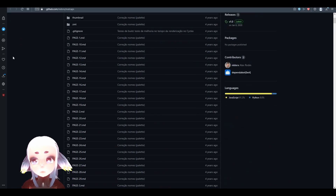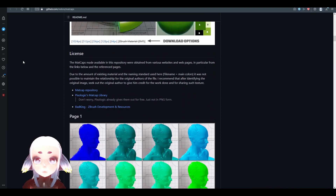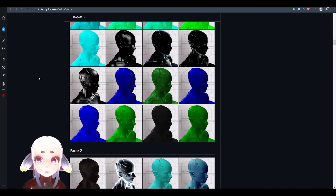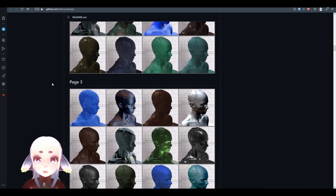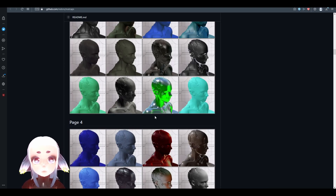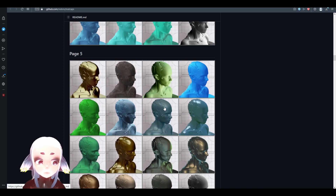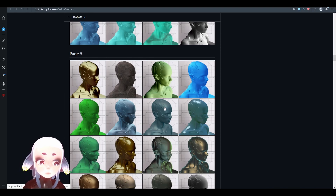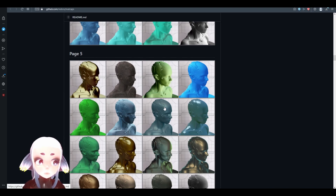However, it's awesome because not only does it explain how matcaps work, but there are hundreds of different options that you can download for free. I'm going to be downloading some of the matcaps from this site for today, and I'm going to show you how to apply them to different shaders inside of Unity.